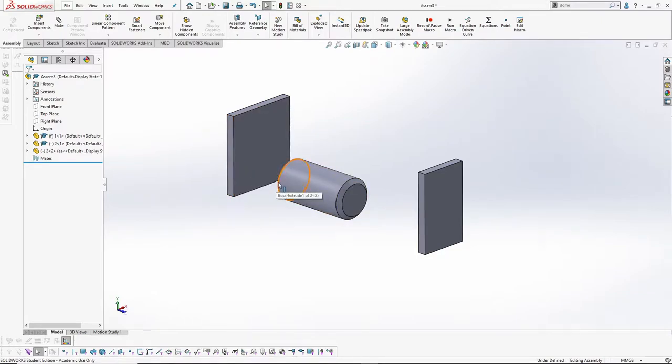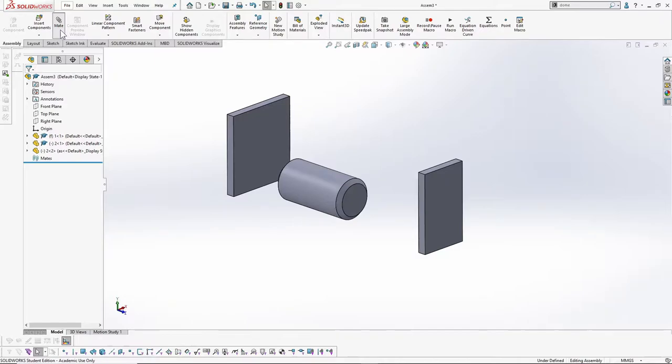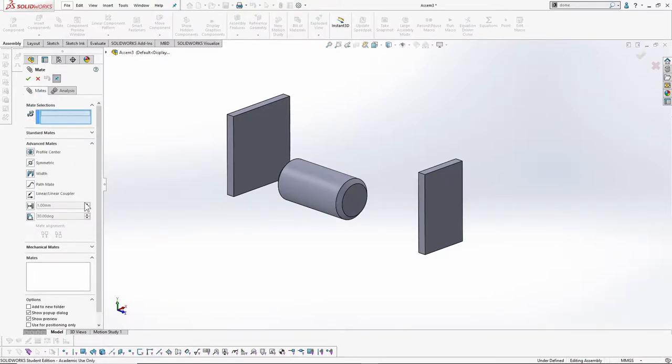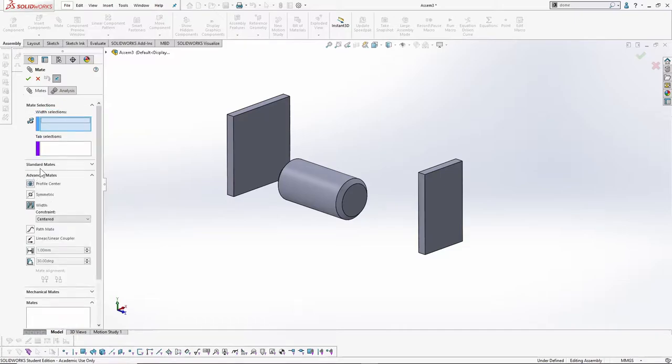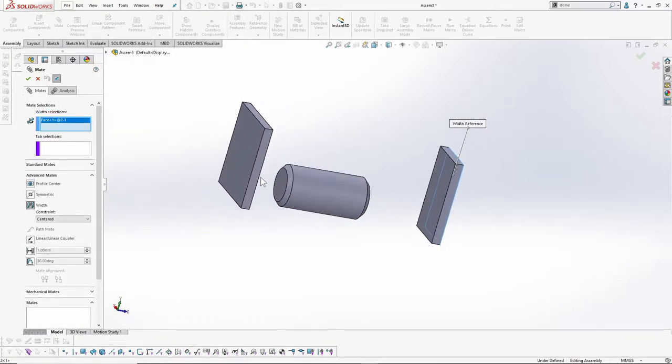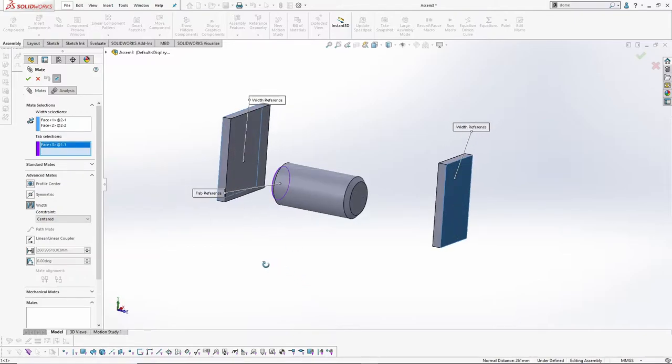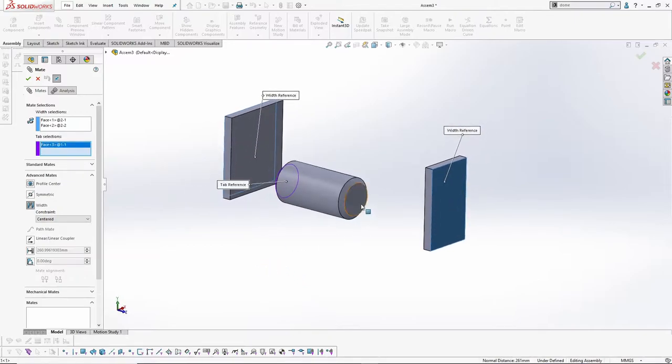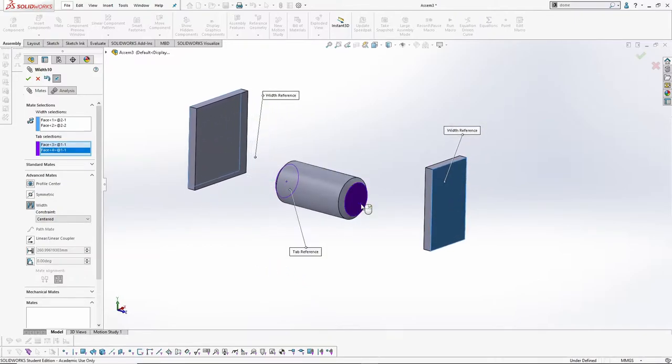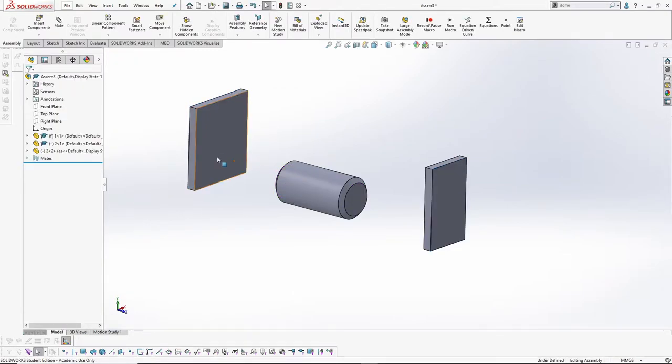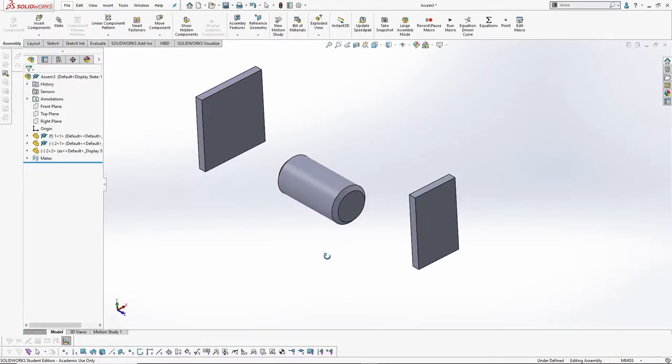The general procedure followed by beginners to create a width mate is to click on Mate, then on Advanced Mates, then width, then after selecting the width entities and then the tab entities, the mate is executed. However, this is a very time-consuming process and for such a frequently used mate, it's very inefficient.